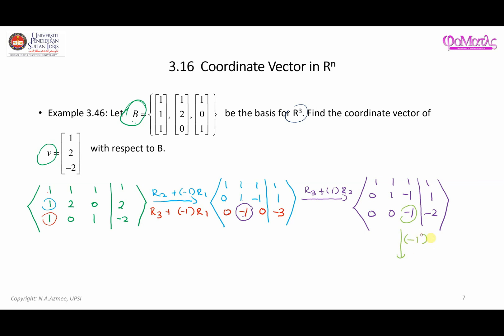Applying (-1) times R3 gives the updated third row, and the next steps continue to reduce the matrix toward full RREF.